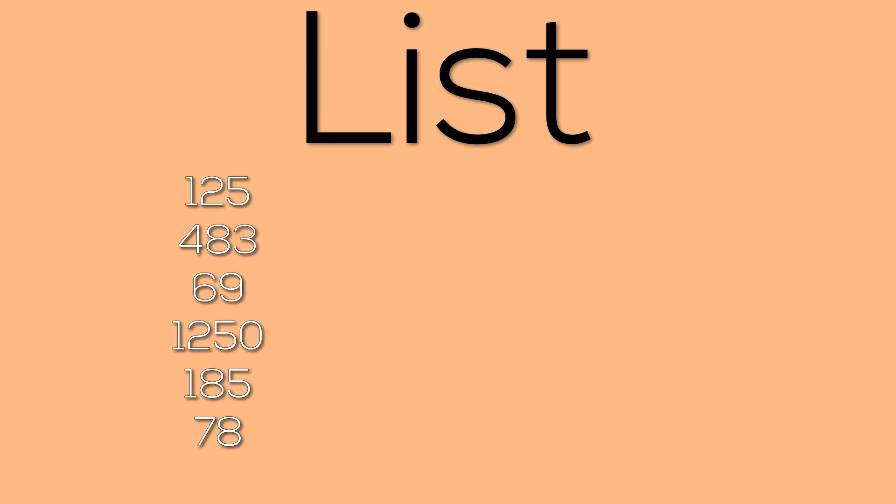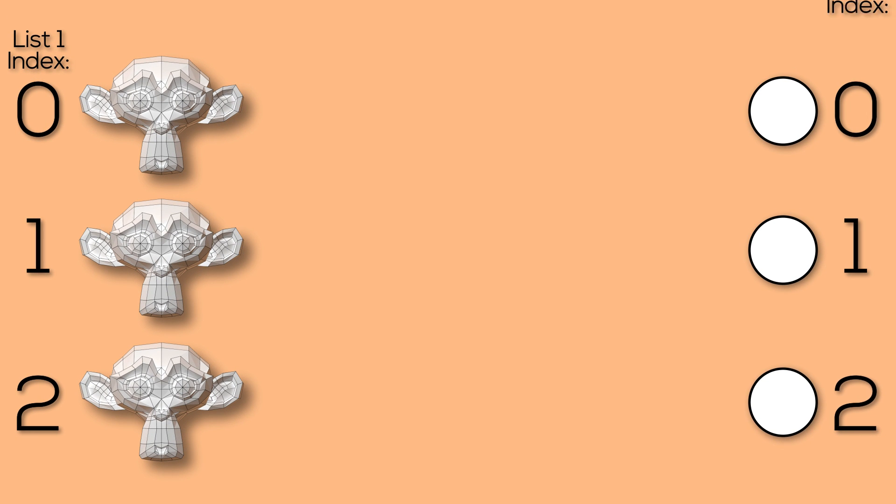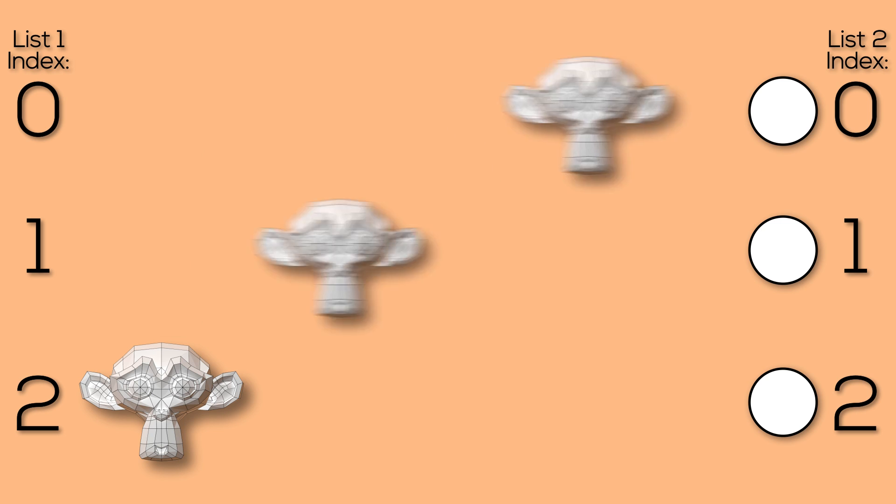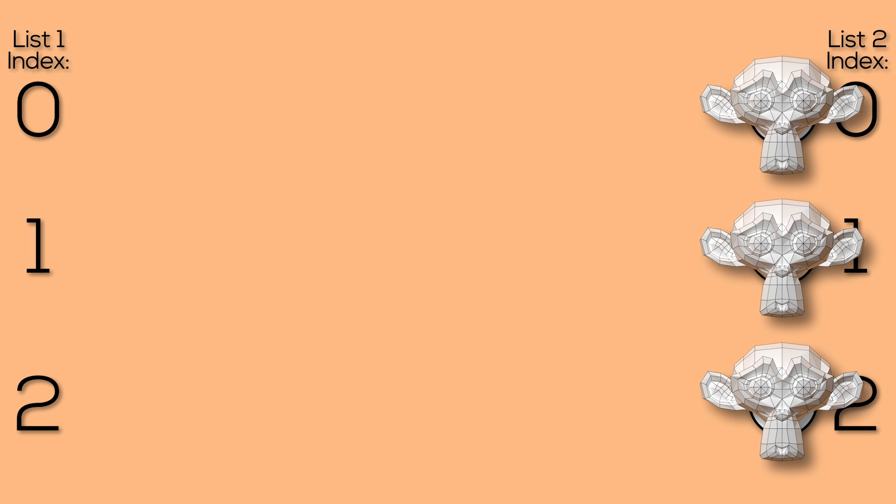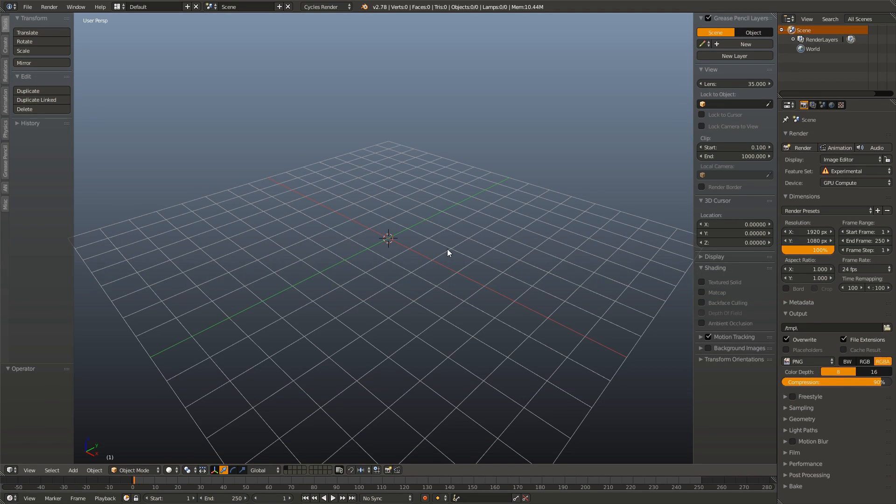So in animation nodes, we can either set that number manually, or we can plug in a list. We can plug in numbers, we can plug in letters, we can plug in vertices, or really anything we want. And that's what we're going to be doing today. We're going to be creating a list of objects and a list of vertices. And we're telling it for every object in that list, move it to the corresponding vertex in the vertex list. So let's get started.